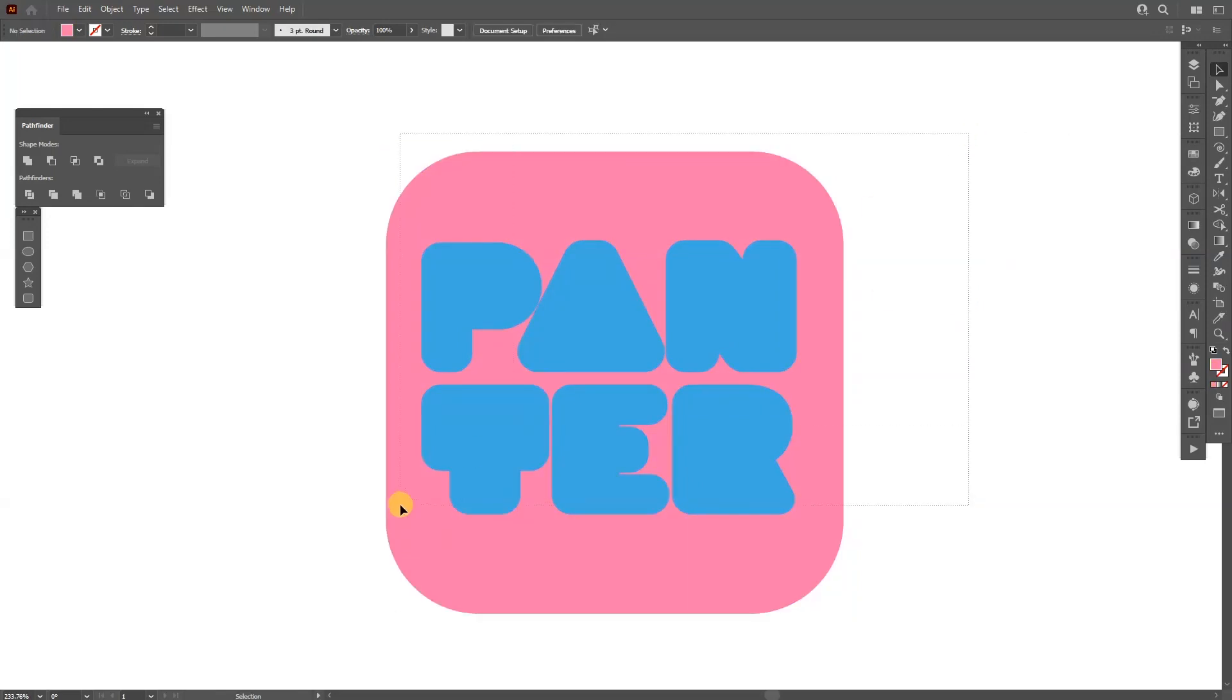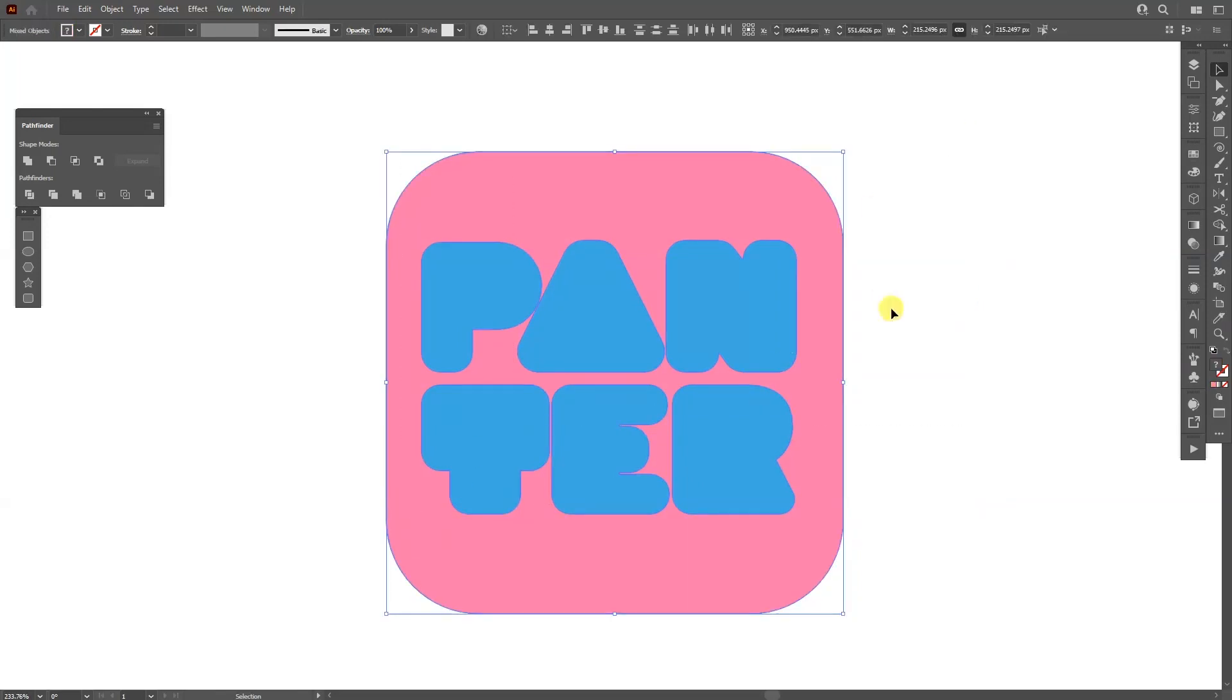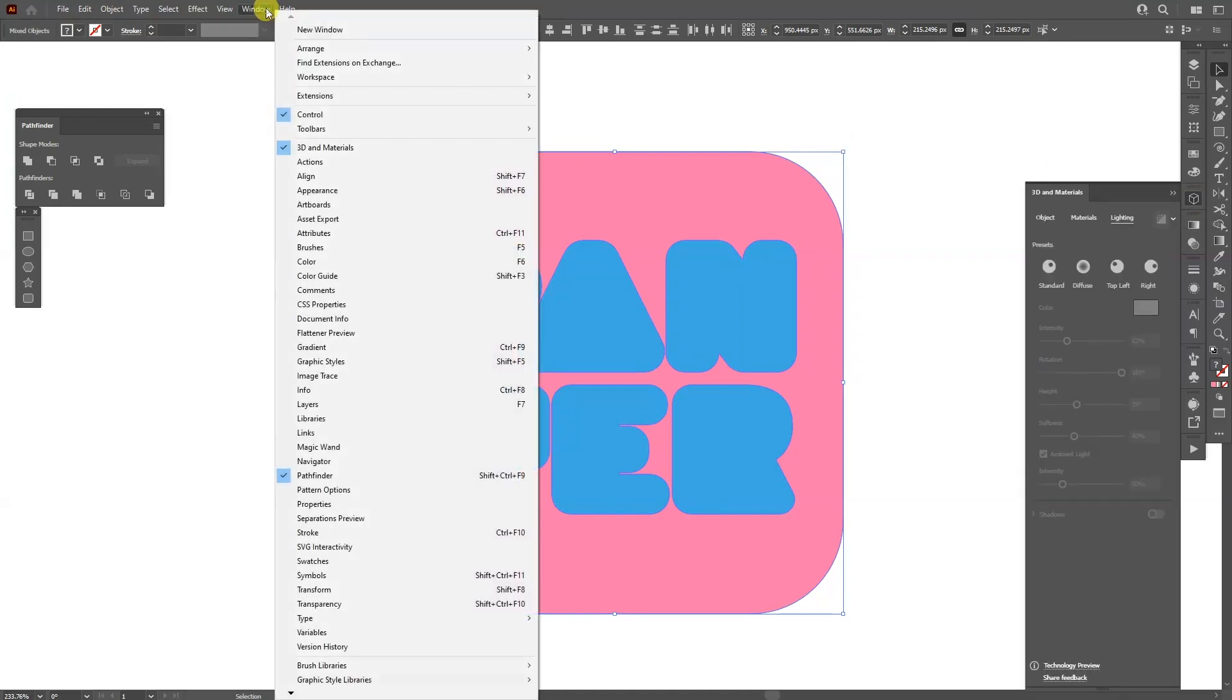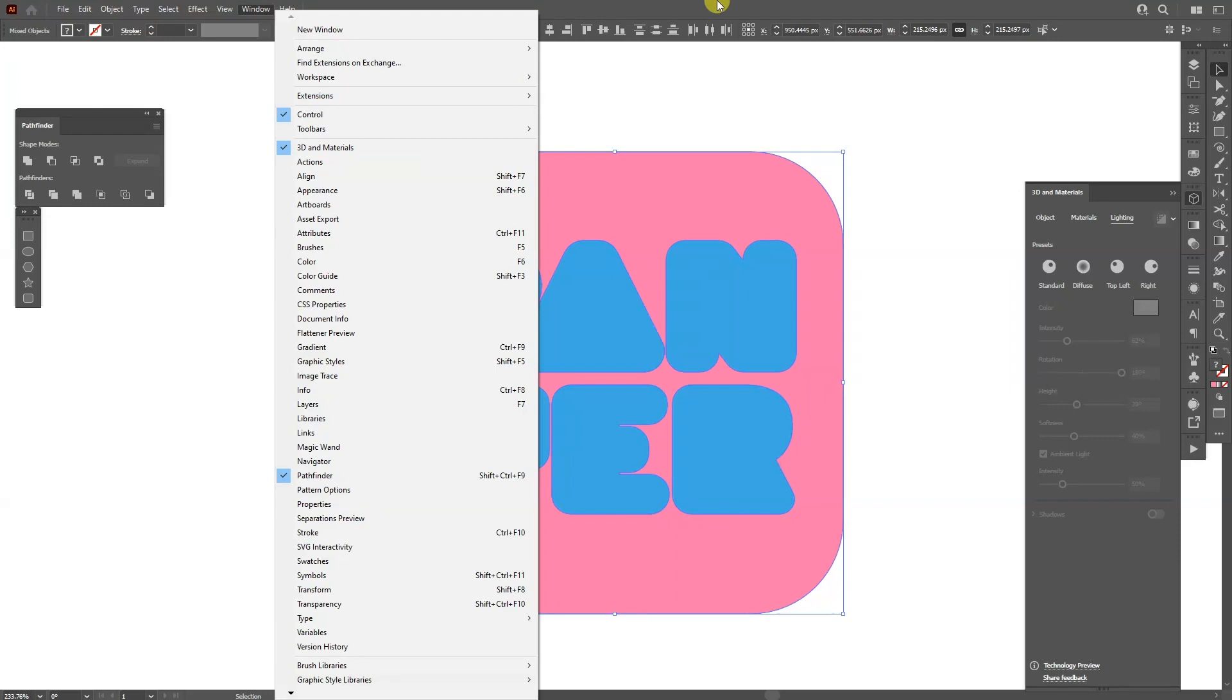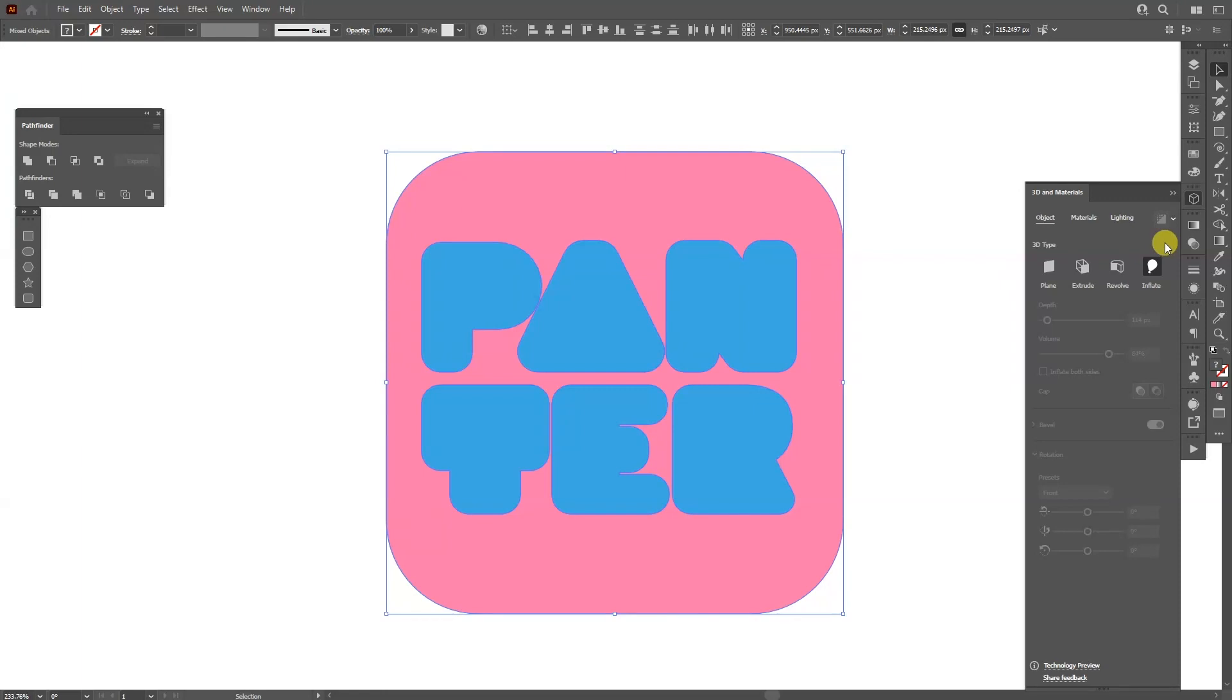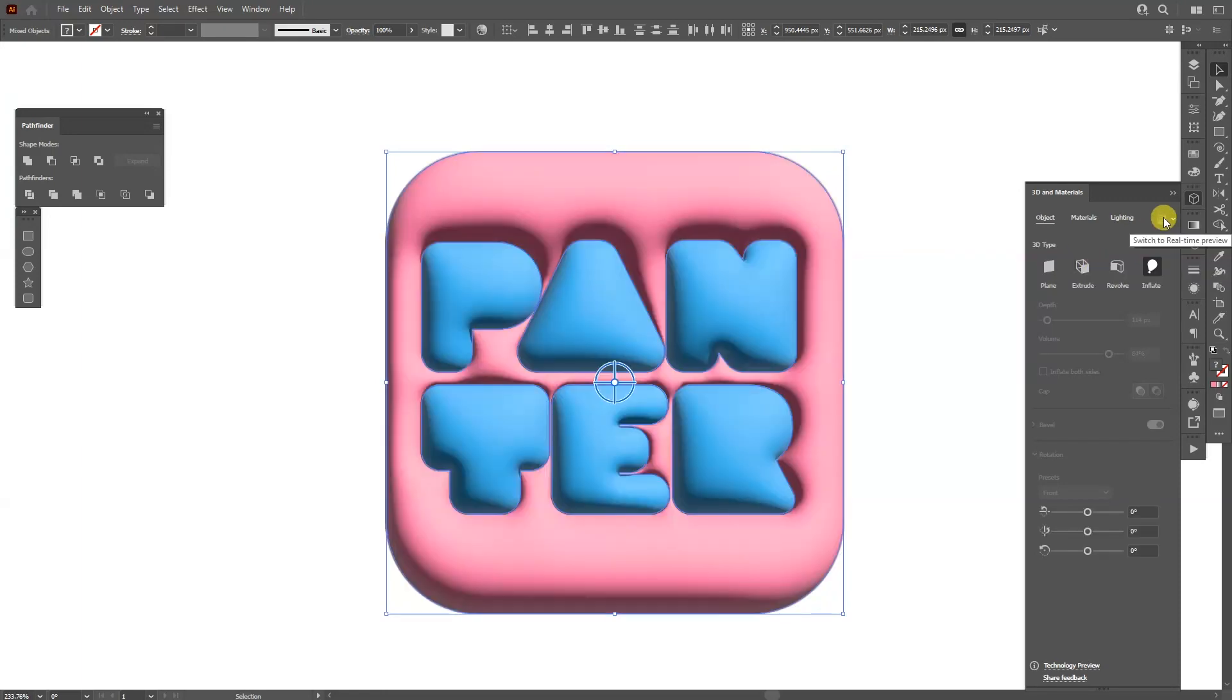I'm going to select all and go to 3D and Materials. If you don't have 3D and Materials, you can go to Windows and select 3D and Materials. This setting is only available in Adobe Illustrator 2022, so make sure to update it. Now you're going to go to the Objects and select Inflate.